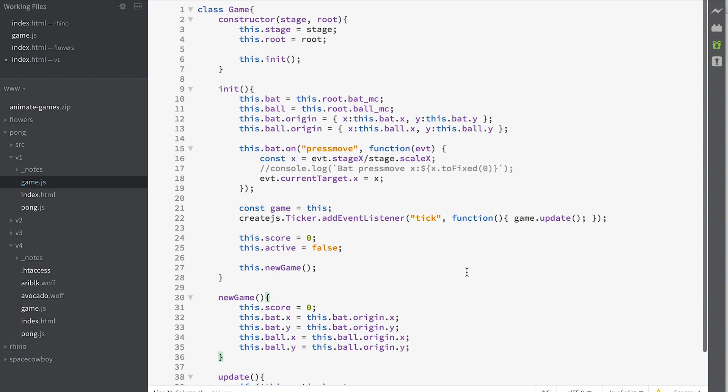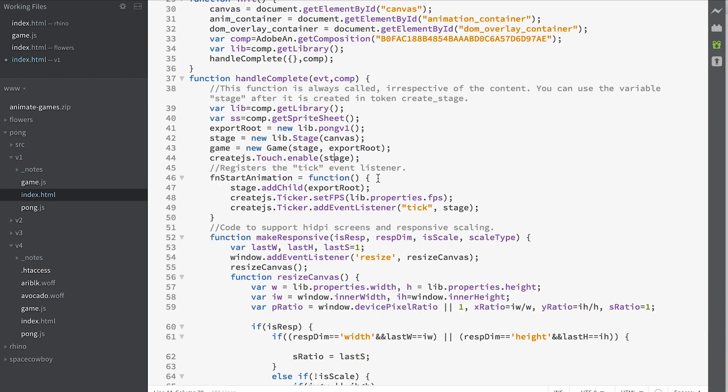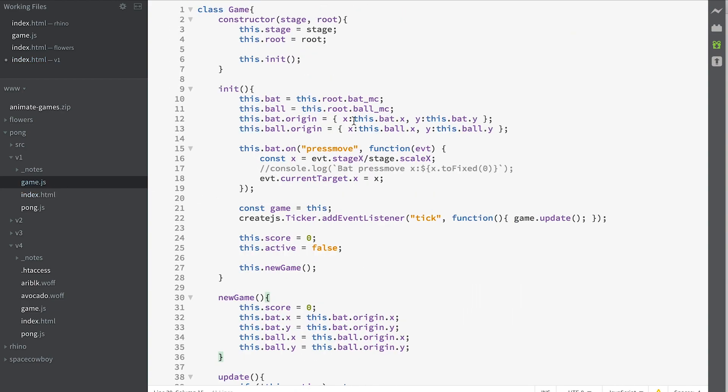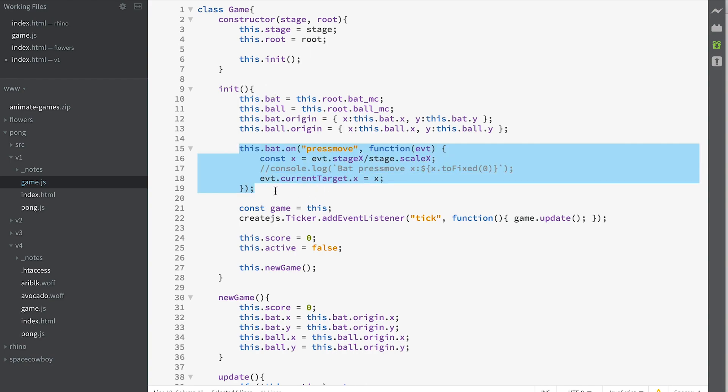Quite simple. Hope you understand it. It's very important that you understand the concepts of the fact that we're putting our functionality into the game class. The game class knows how to get at our stage and our export root. It's saved it as a property of the game called root and it saved little convenience properties that allow us to easily control the bat and the ball. And we're using a method of CreateJS which is the event press move to control dragging our bat left and right on our stage.